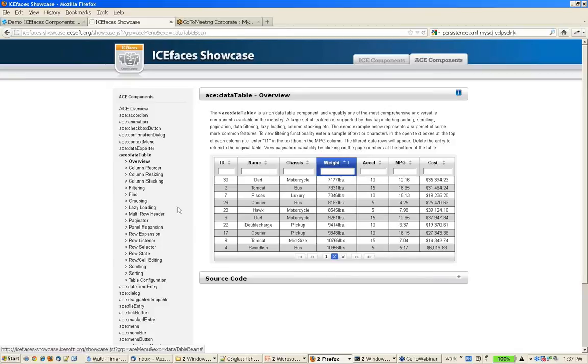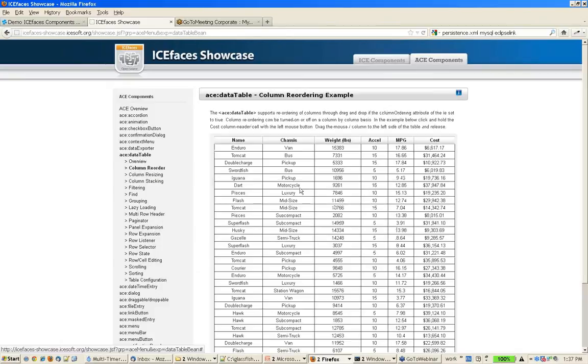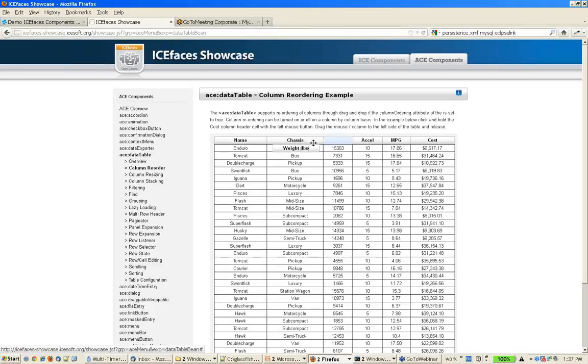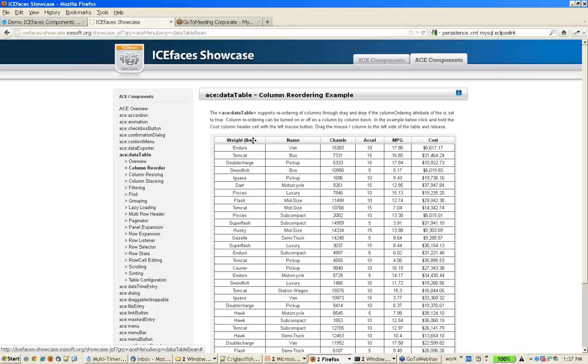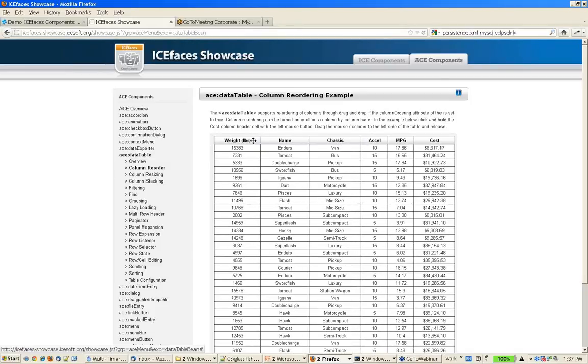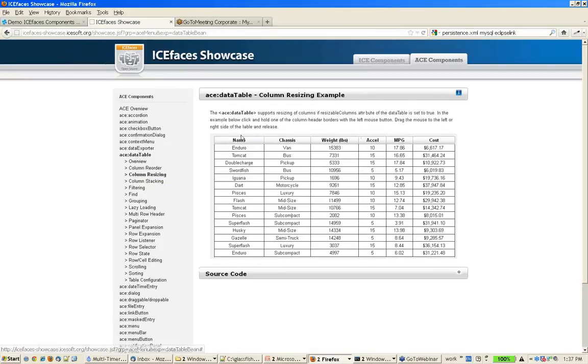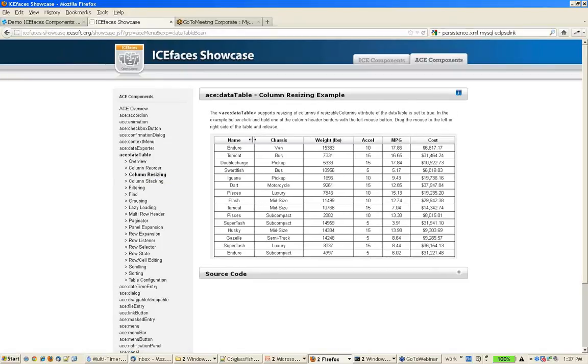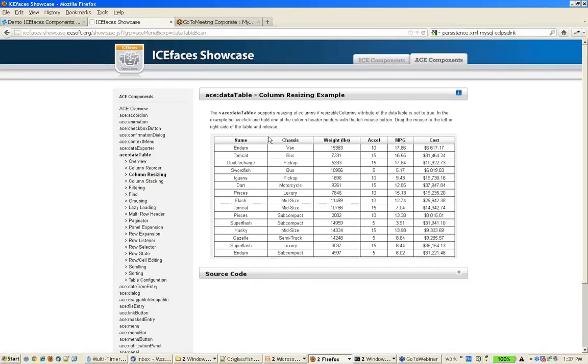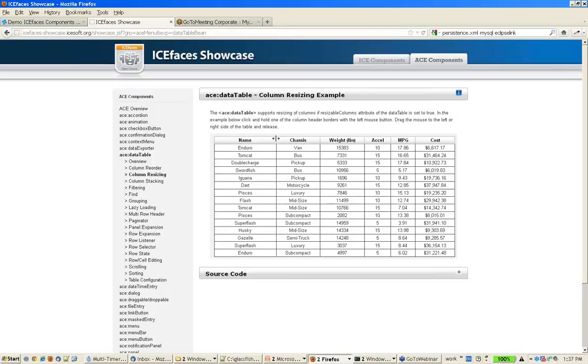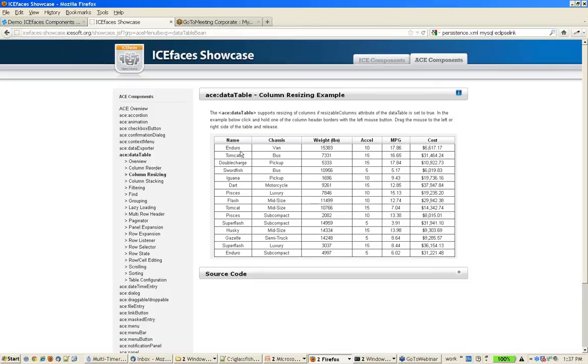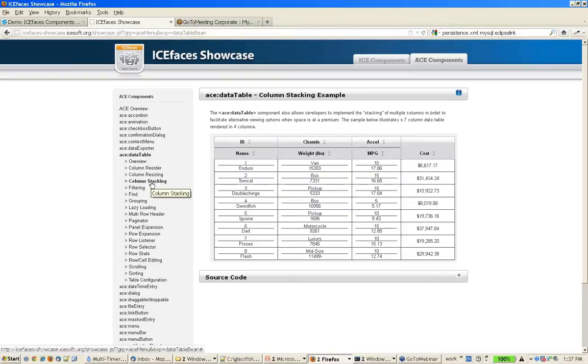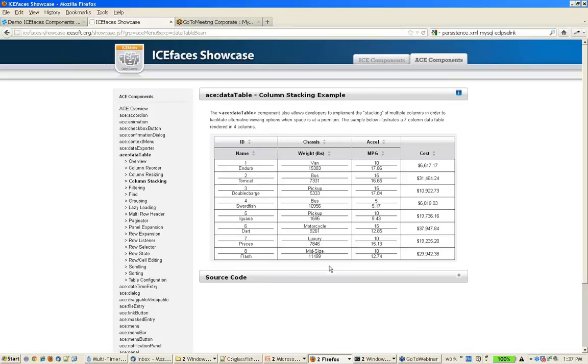And there's a lot of great features with the data table, including column reordering, column resizing, column stacking. You can actually put one column over the other for particular grid type layouts.